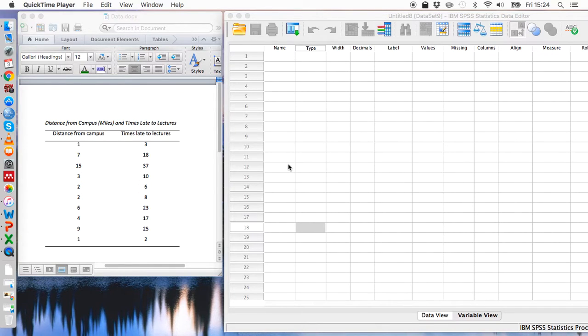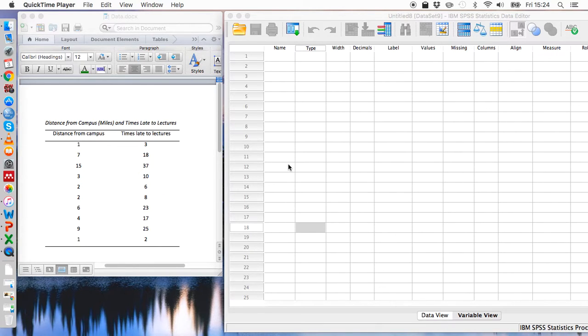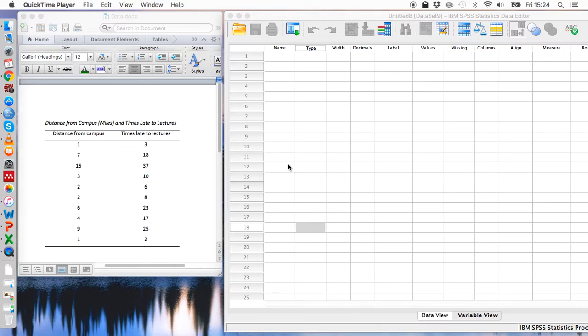Hello everyone, welcome to this SPSS assessment video on how to complete simple linear regression analyses. These tests are used if we want to assess whether one continuous variable can predict variation in another continuous variable.